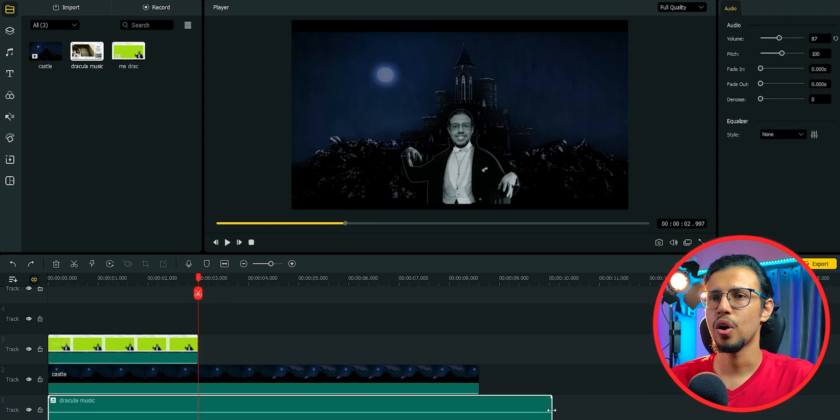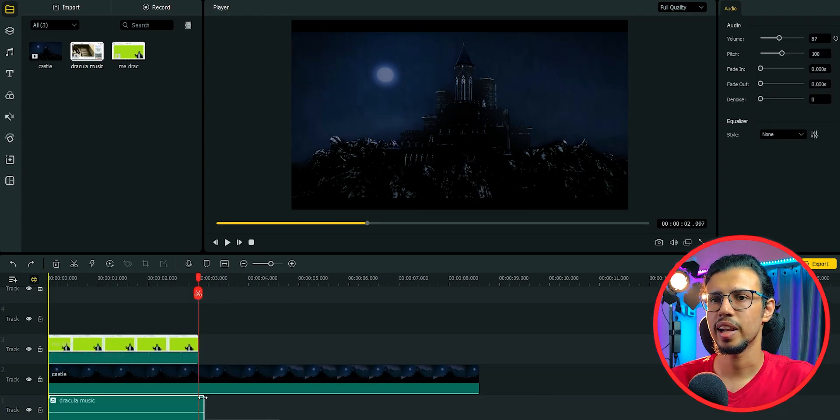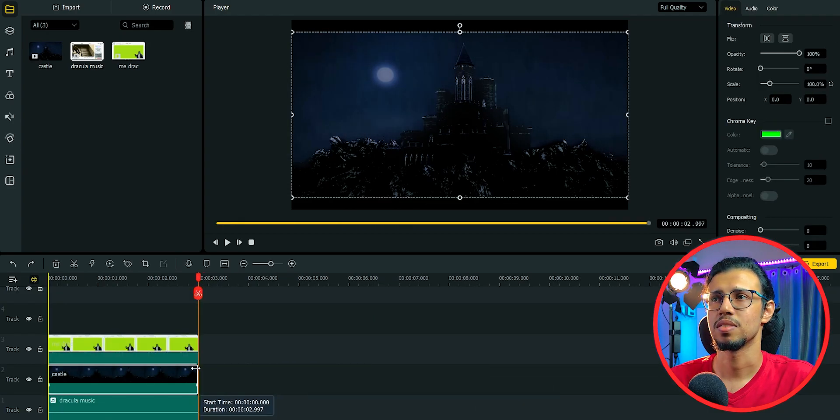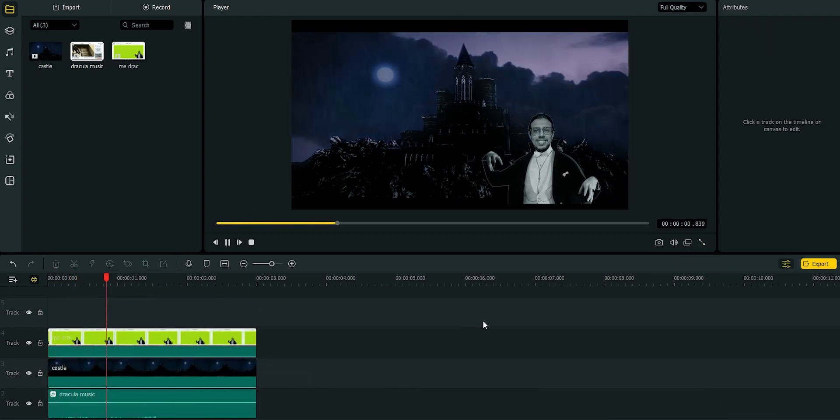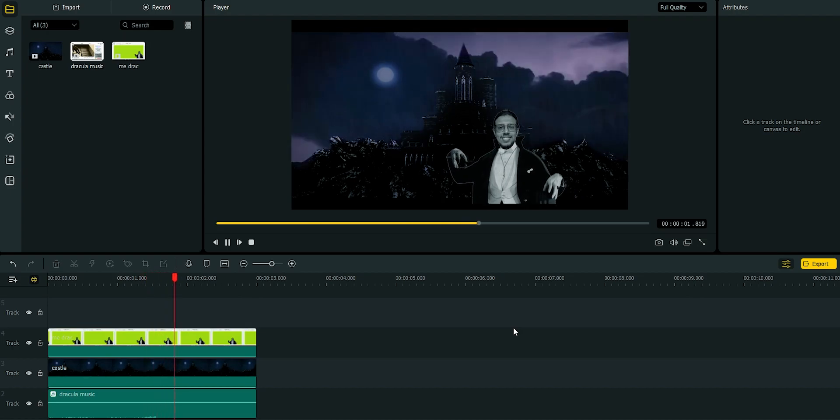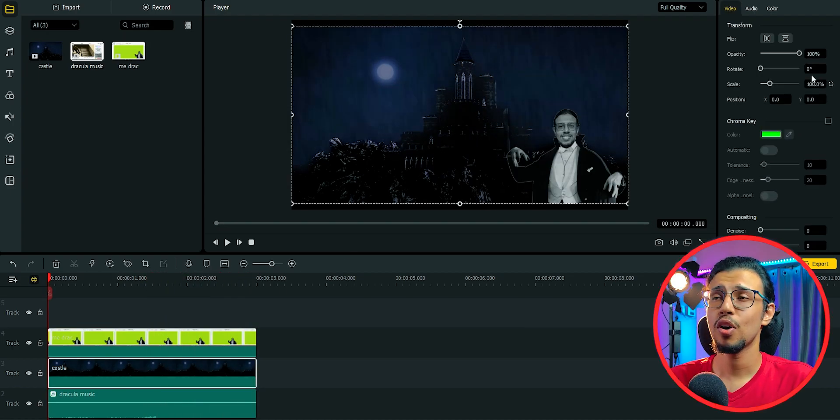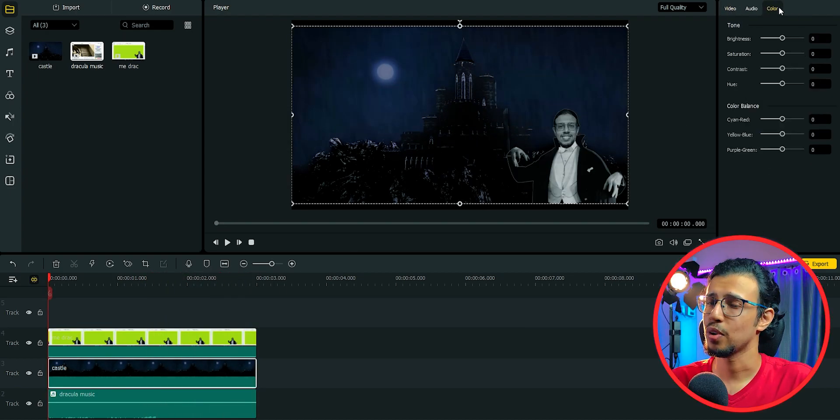So after playing around with the audio, adjusting the levels and everything, I have this. And you may have already seen it in one of my previous videos.